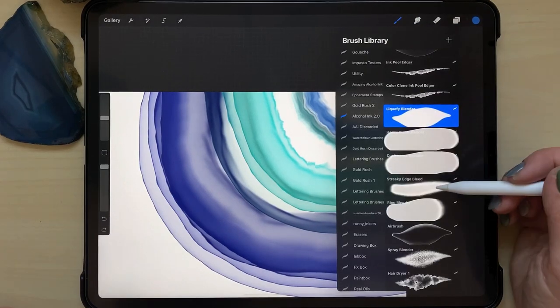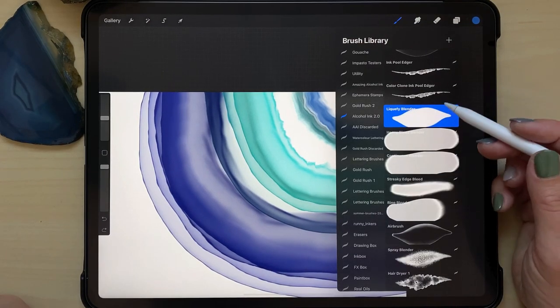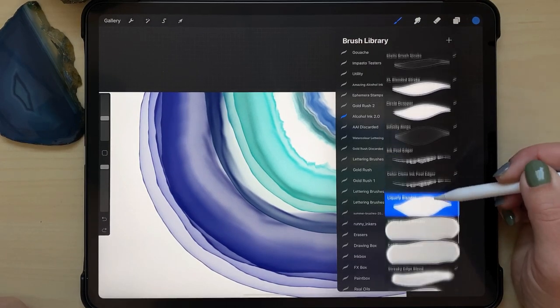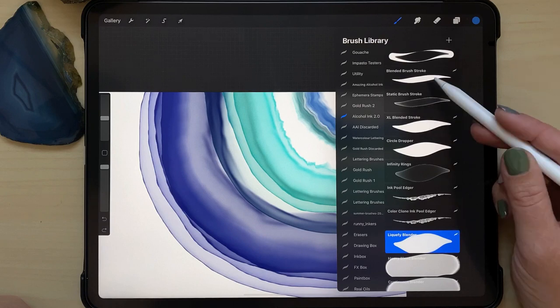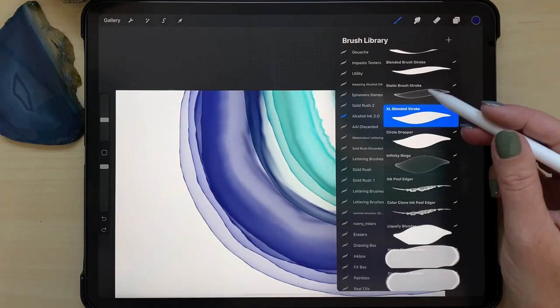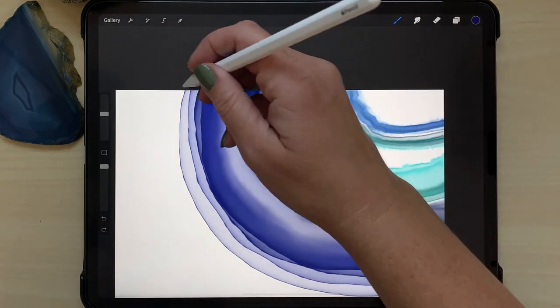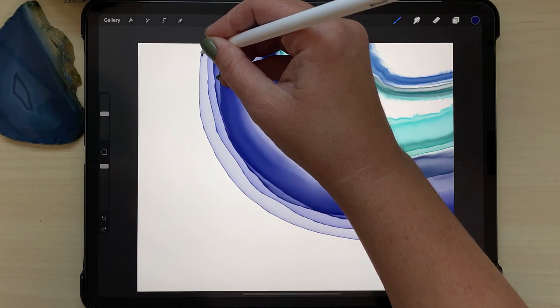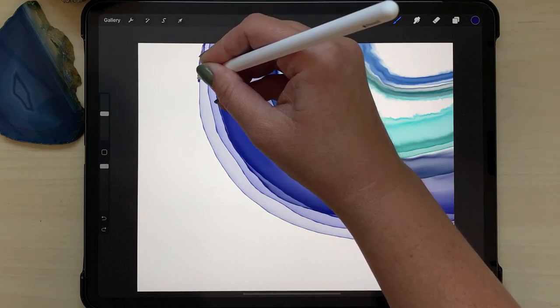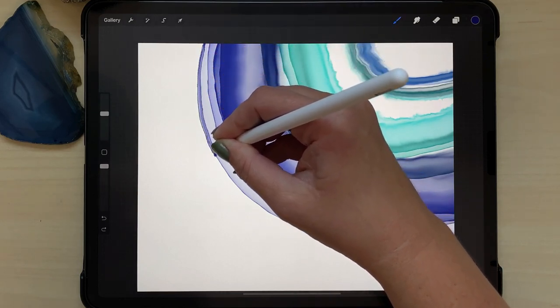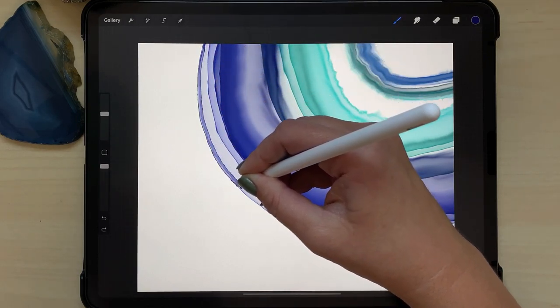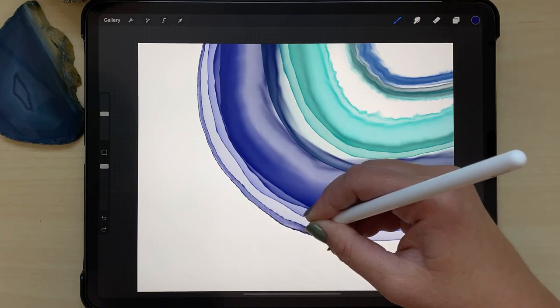So now I'm going to take the blended brush stroke again and I'm going to darken the edge on the outer edge with a very small brush stroke all the way around.